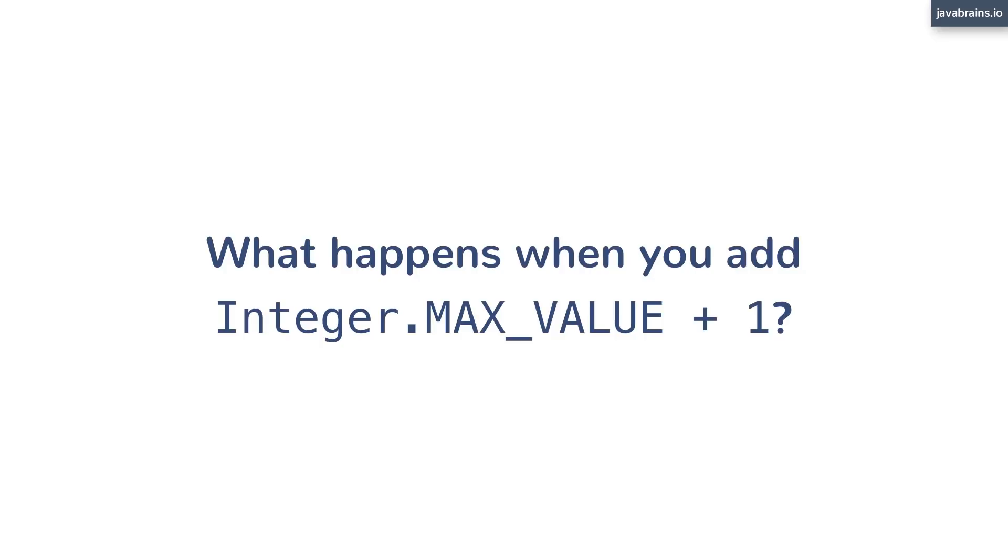If you already know, you must have guessed what the answer is. But let's say you don't know and you want to validate it, you want to figure it out. So how do you do this? You write a Java program, right?